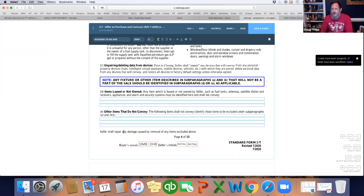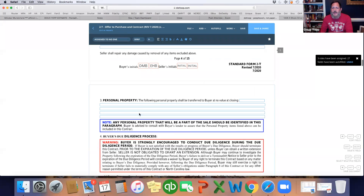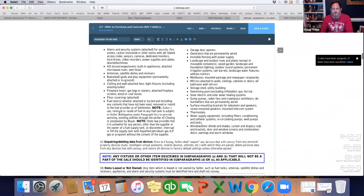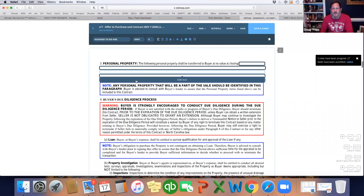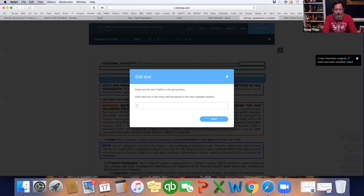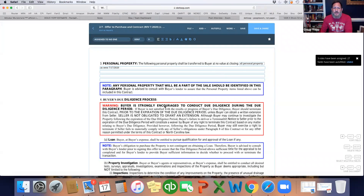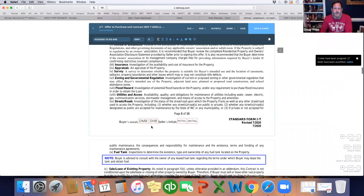This section is where you disclose things that are leased and not included, like propane tanks. This other section is where you say there are things that should convey but aren't because the seller is taking them. Then this is the section where we typically put refrigerator, washer, dryer — things that aren't considered fixtures that they want to come with the property. In this instance we're going to put everything.